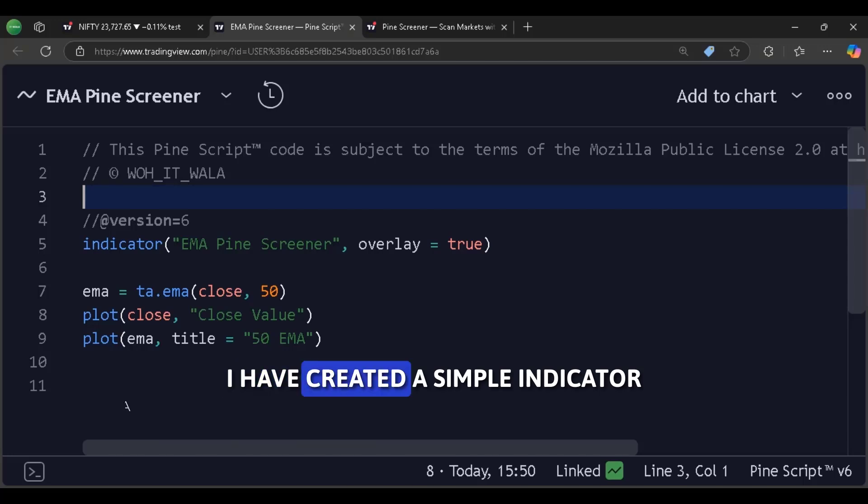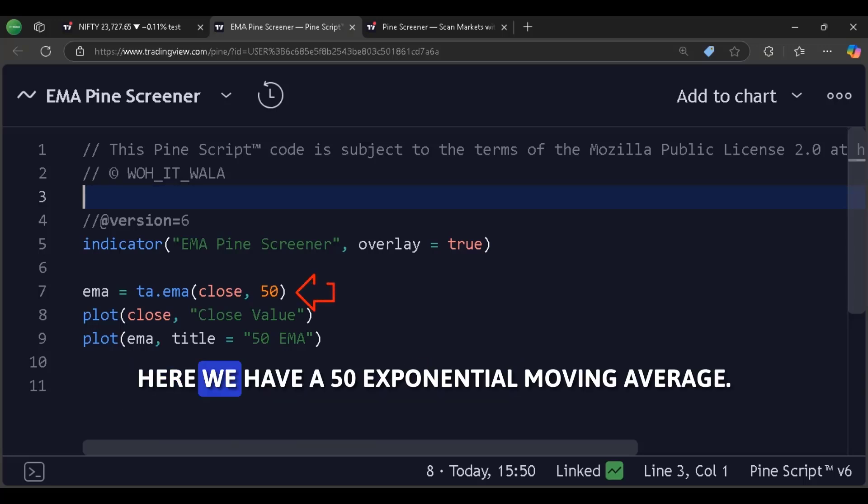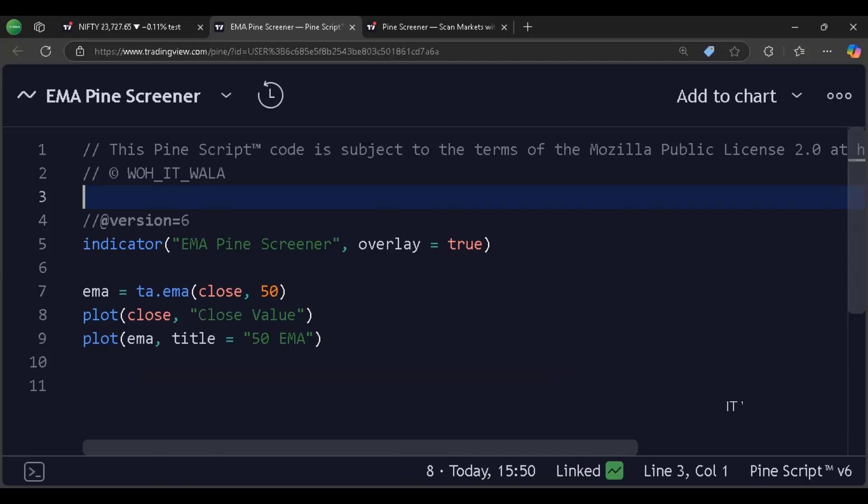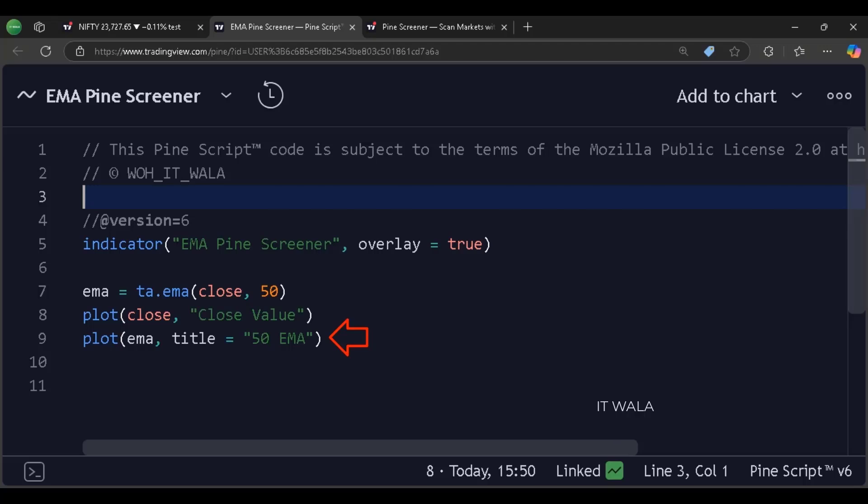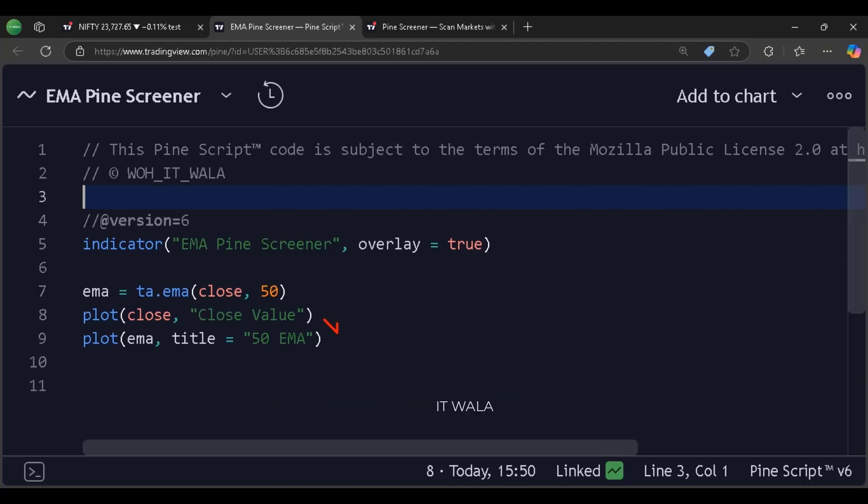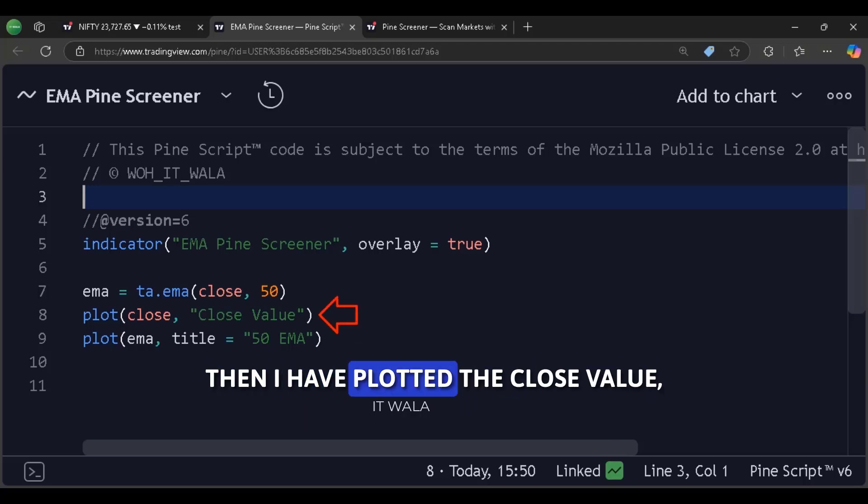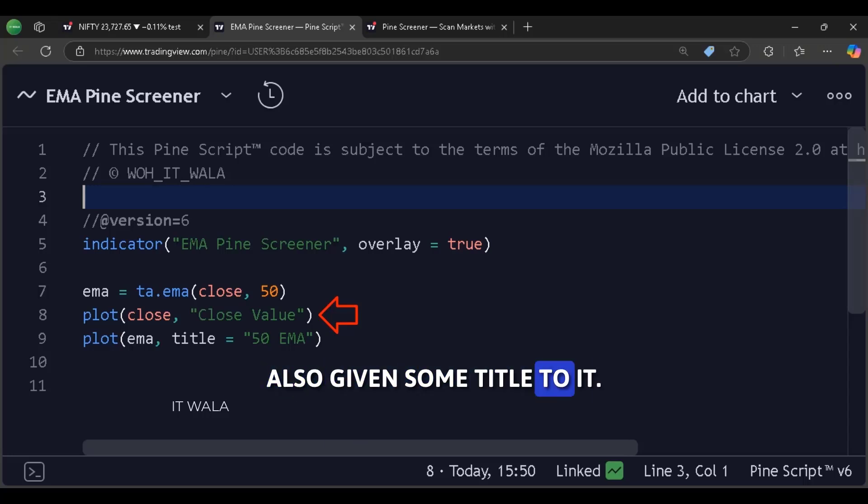I have created a simple indicator. Here we have a 50 exponential moving average. I have plotted that moving average and given it a title. Giving some title is very important. Then I have plotted the close value. Also, given some title to it.